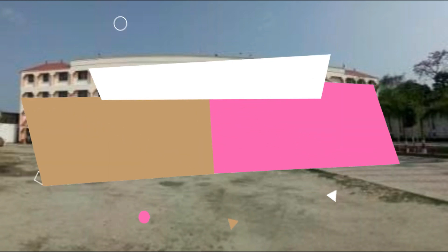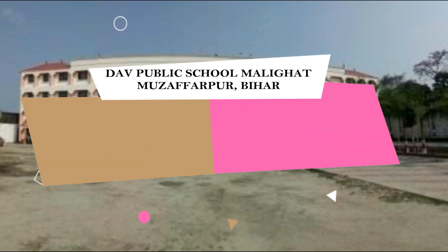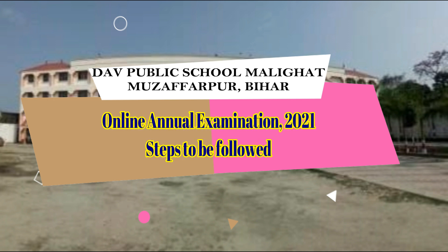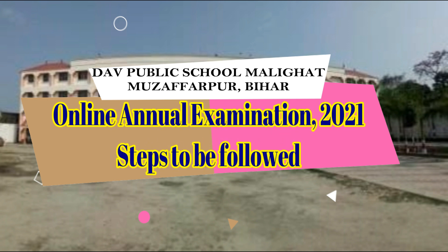Namaste to all. Dear parents, as you know that the annual examination for classes LKG to 5 is going to start from 1st March 2021 through online mode.